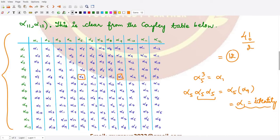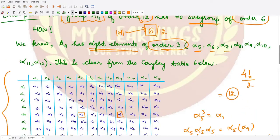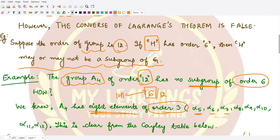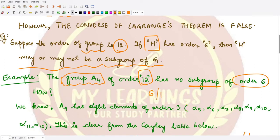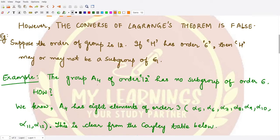Alpha 1 through alpha 12 represent different permutations of the rotations of a tetrahedron. So here we see that alpha 5 through alpha 12 are 8 such elements such that the order of each of these elements is 3.